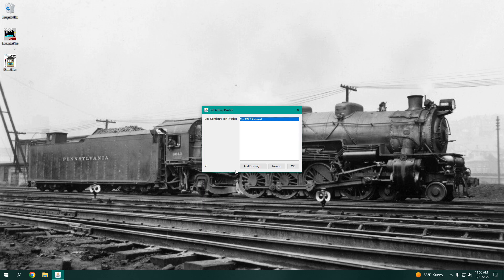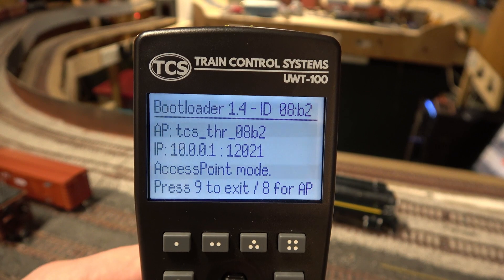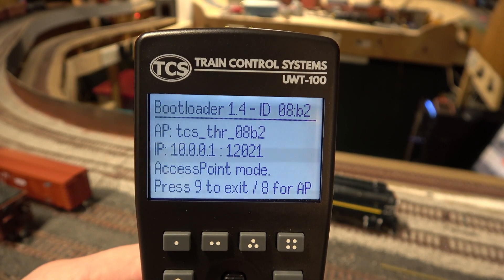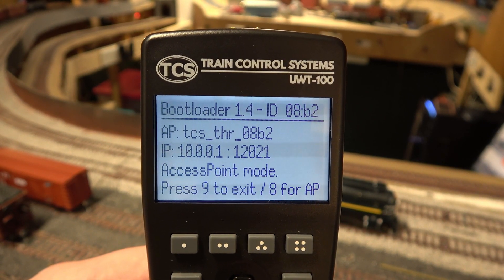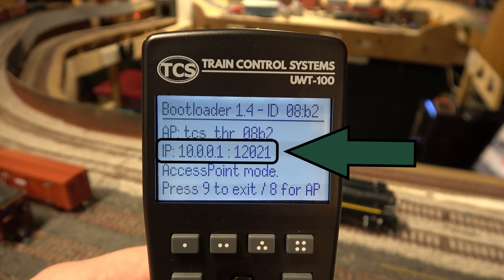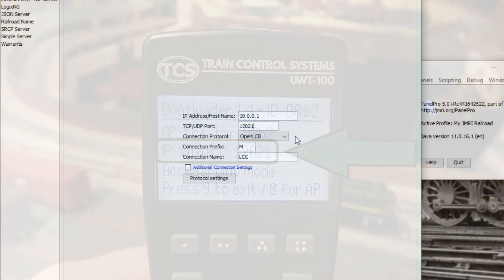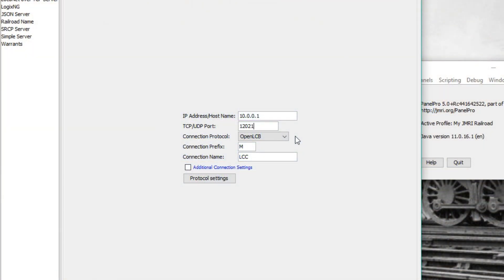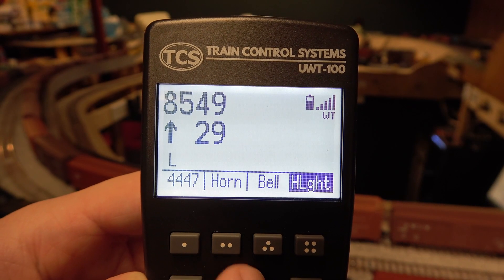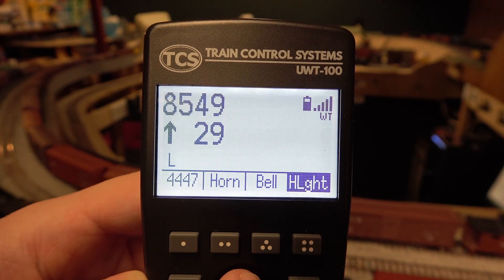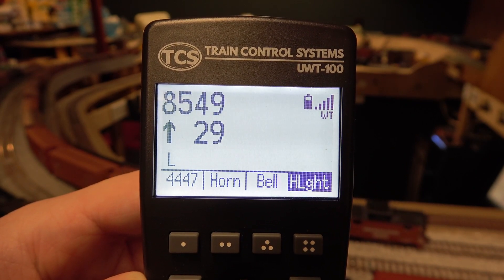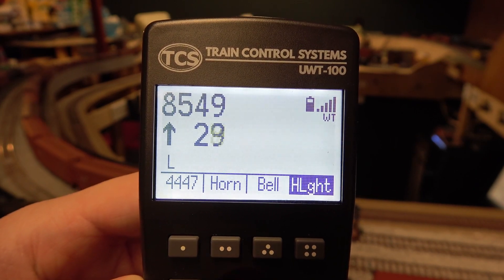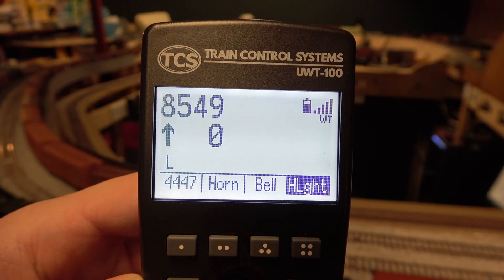This new profile we are creating will be for connecting a throttle in access point or AP mode. In AP mode, the IP address of the throttle is always the same, meaning you do not need to reconfigure the profile in JMRI for each throttle you want to update. You also do not need to worry about changes in your network changing the IP of the same throttles either.